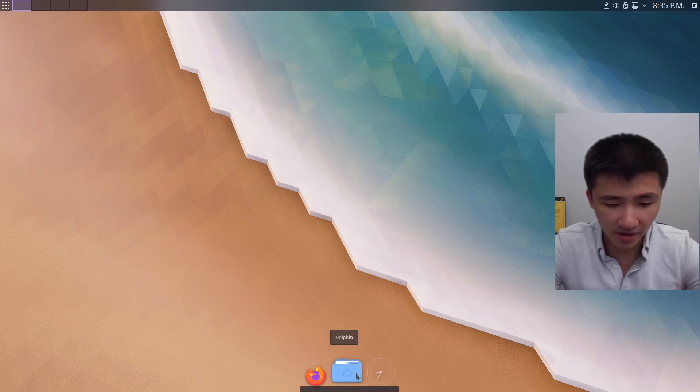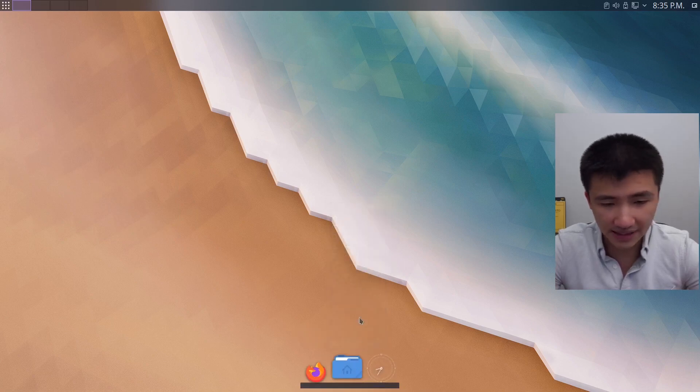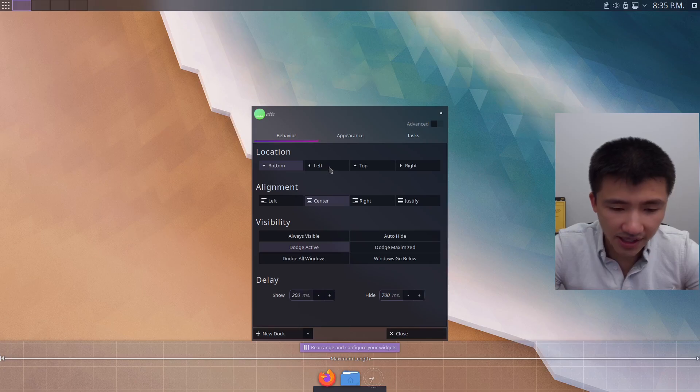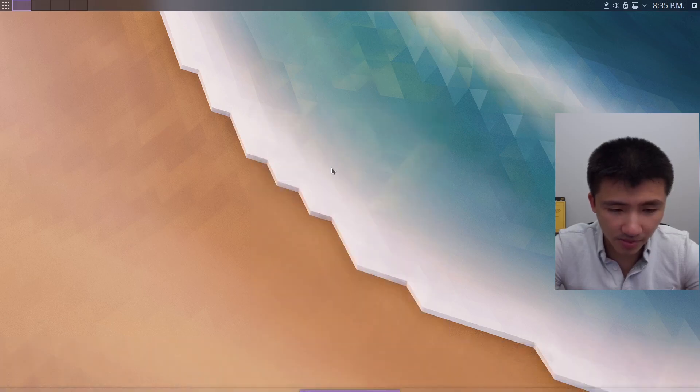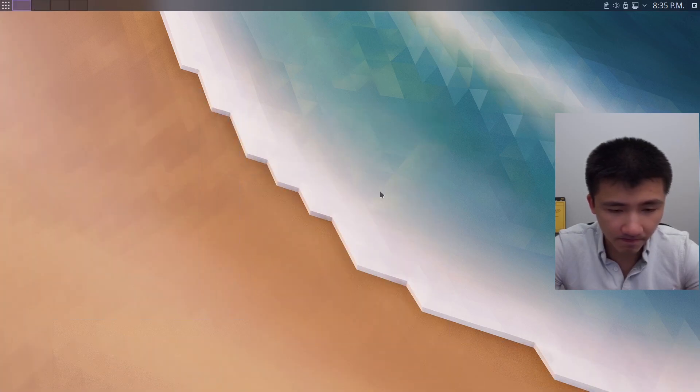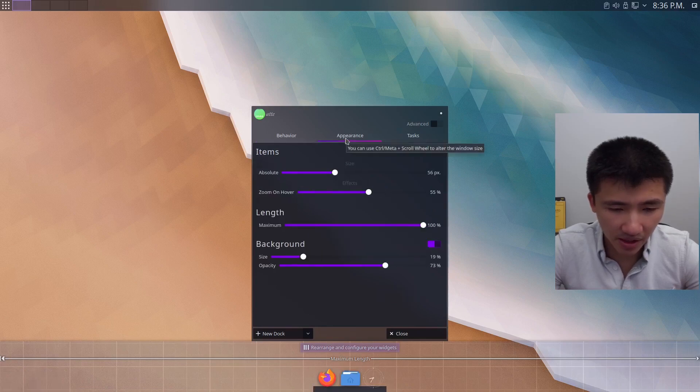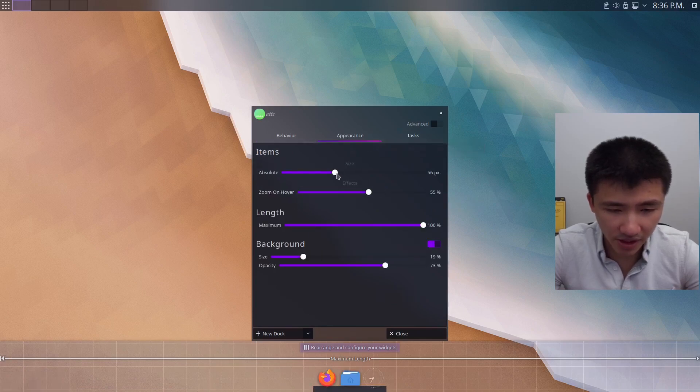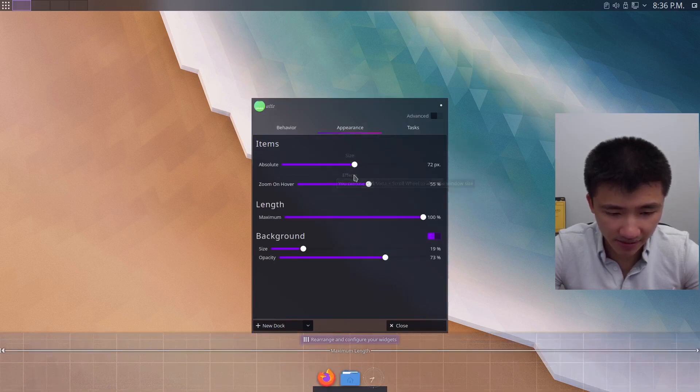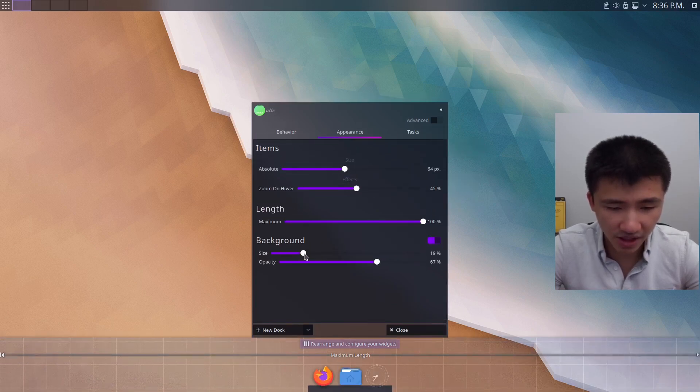On this dock, if you right click anywhere, you can go to dock settings. And in the setting, you can change the position, alignment, and in appearance, you can change the size, the zoom size, and change the background size and transparency.